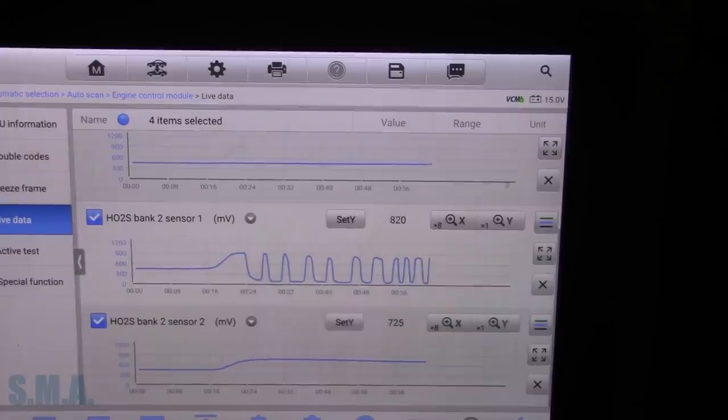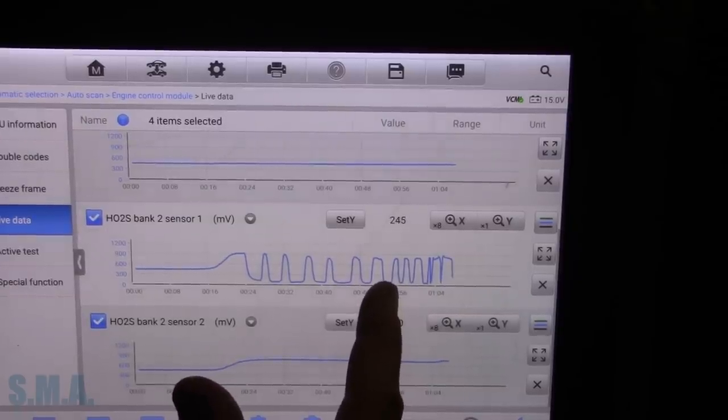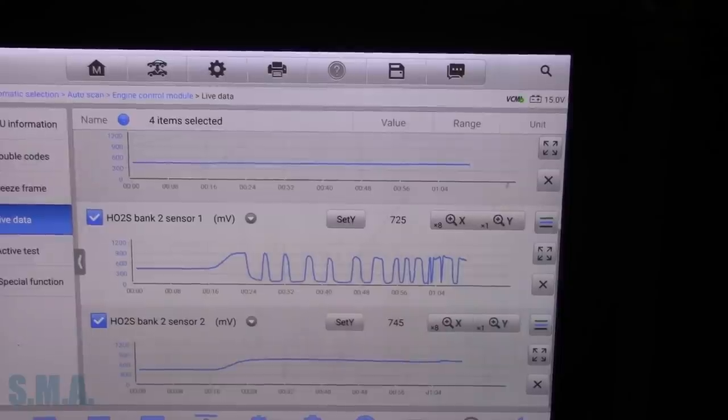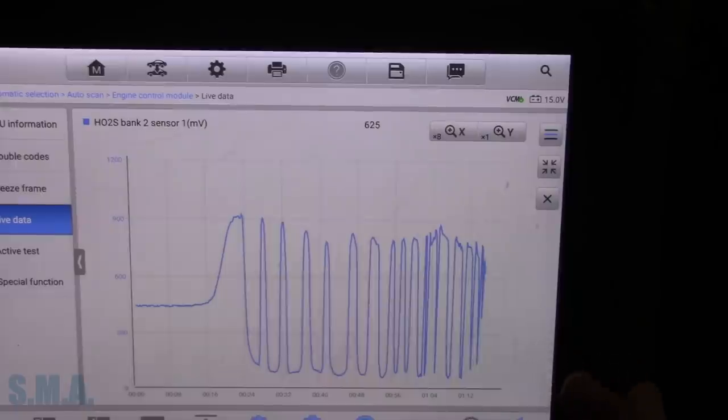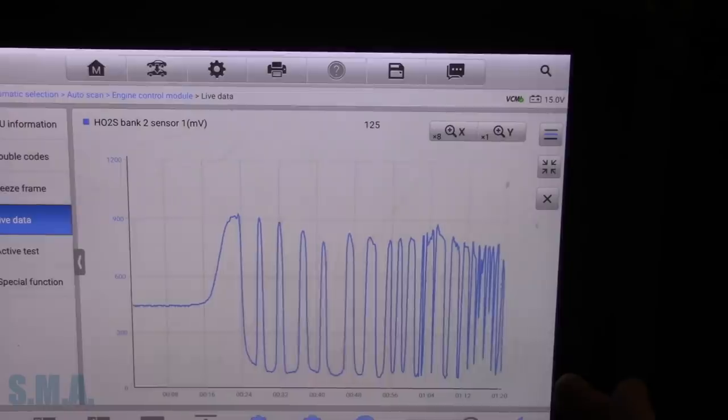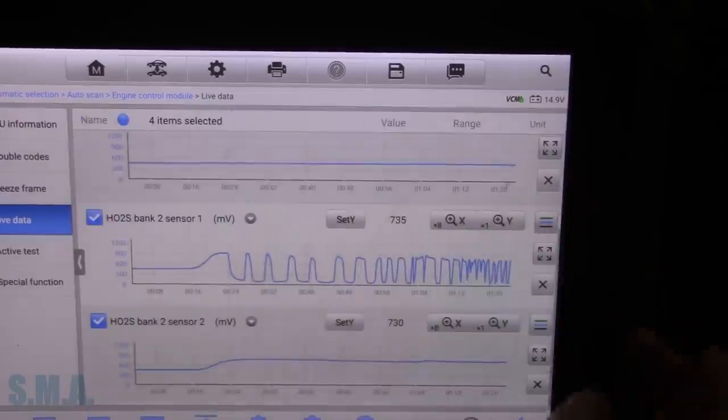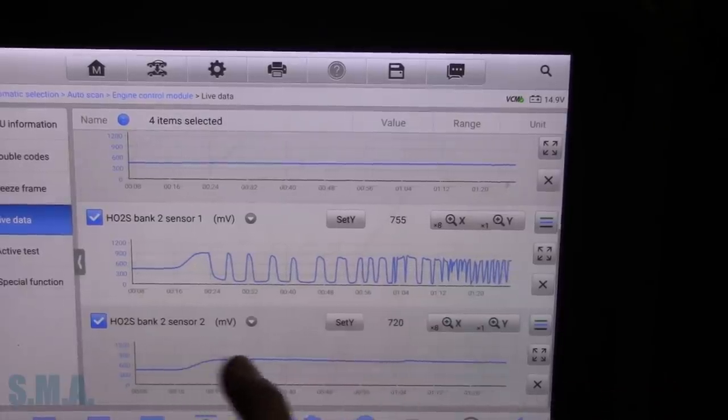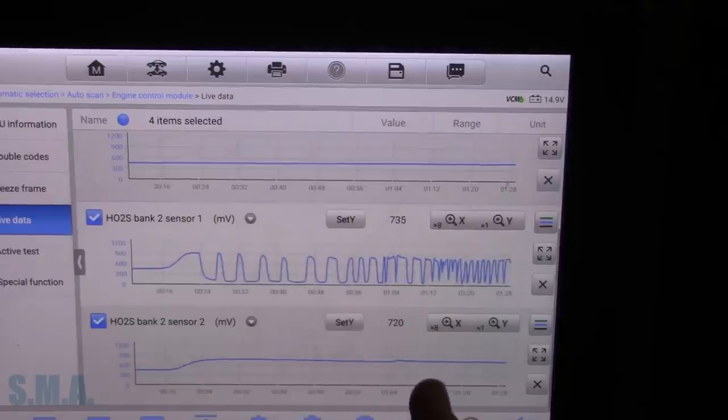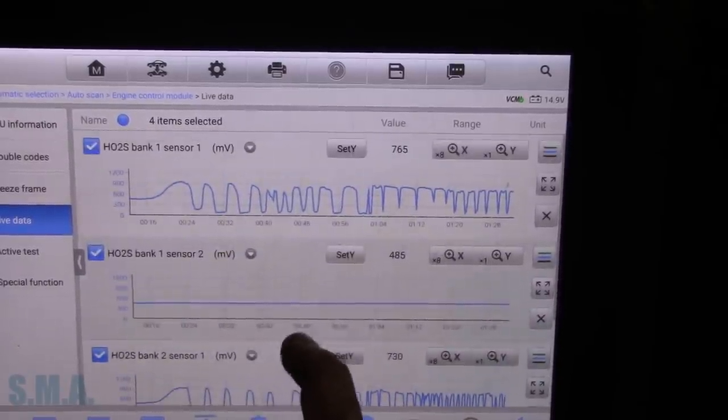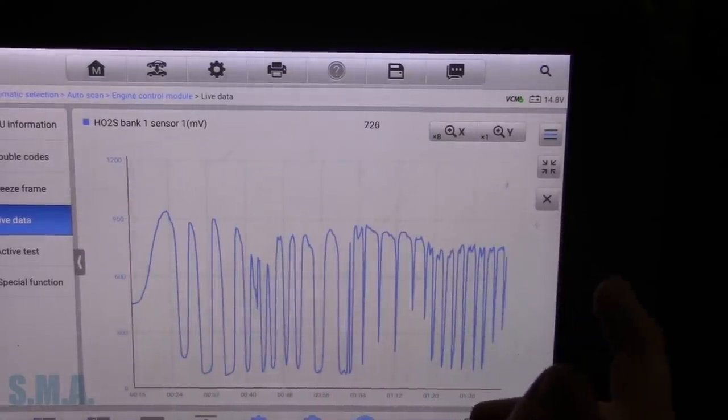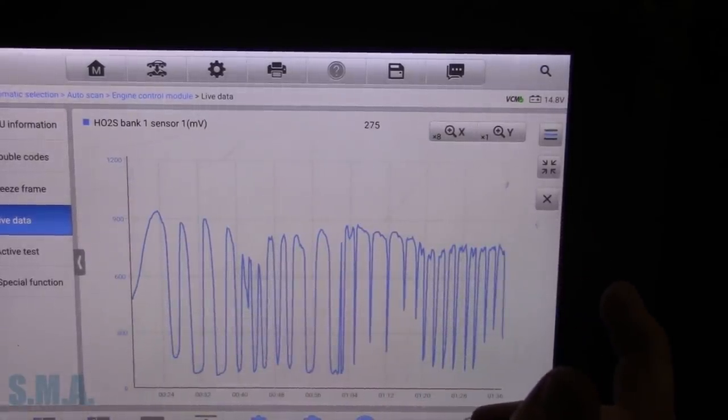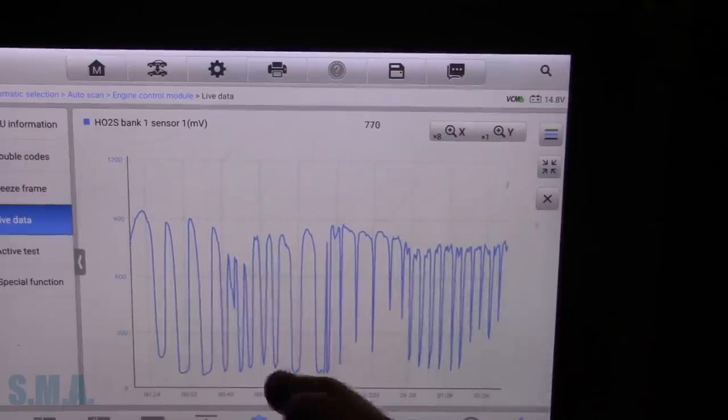I'm going to bring the idle up. Try to hold it about 2,000. We should see our front O2 sensors switching rich to lean, assuming the scan tool can process the data that fast. Sometimes, if we look at them individually, we'll see them switching faster. So it looks like our upstream seems to be switching fine. Downstream on bank two sensor two seems to be working. This is our upstream for bank one.